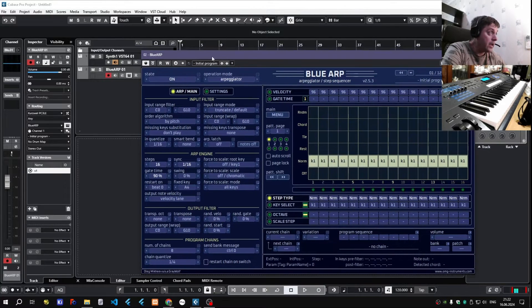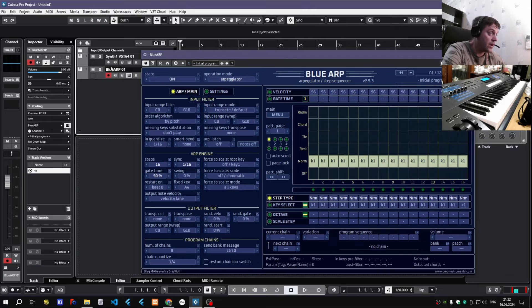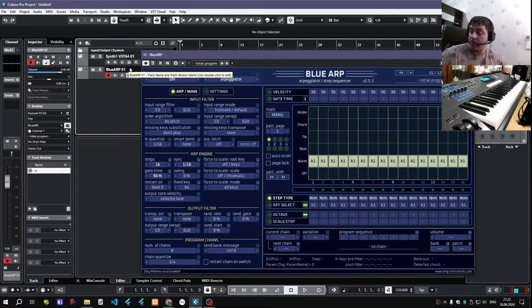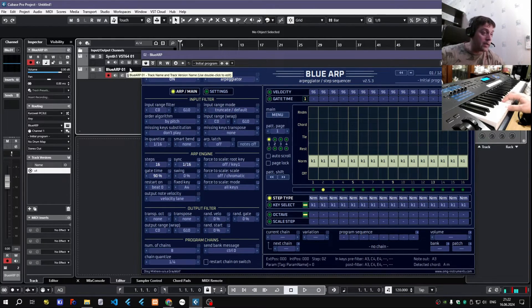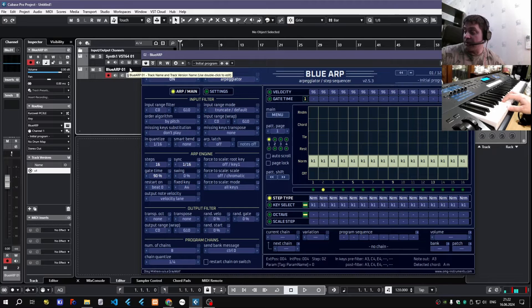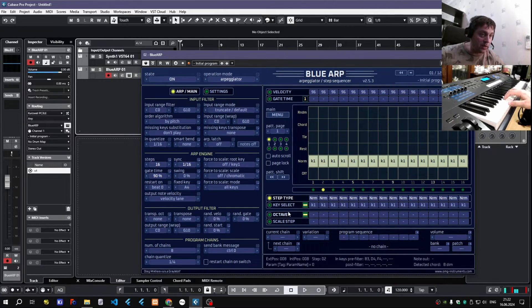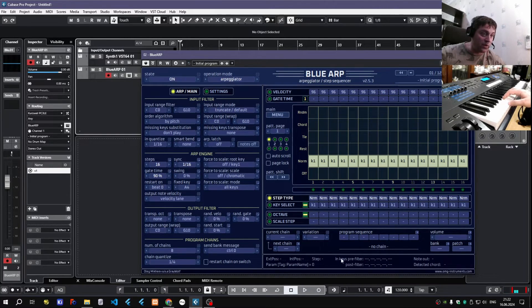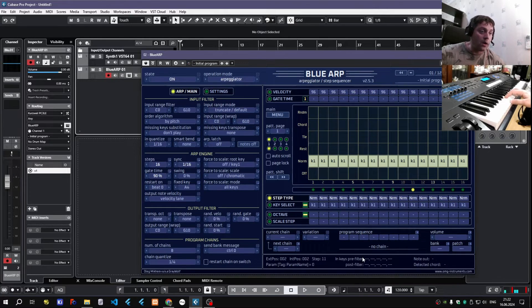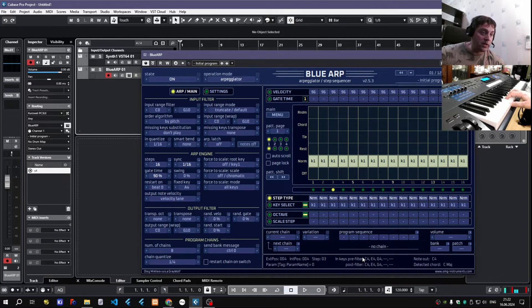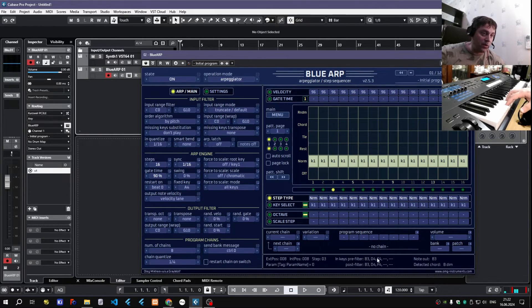And if I disarm my synth track temporarily, I can see that Blue Arp receives MIDI notes. As I play them here in Input Keys Prefilter, we see that notes appear in the list.